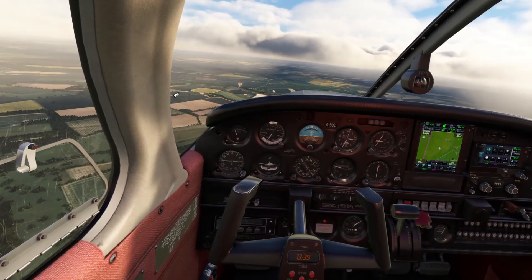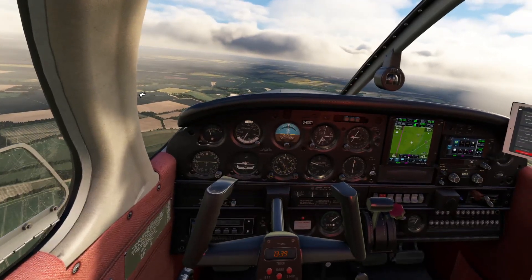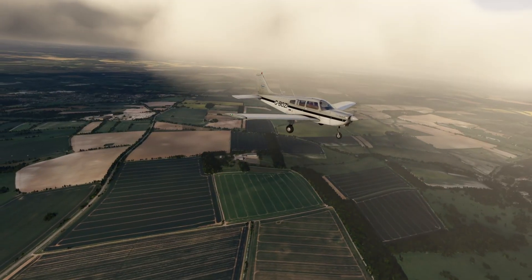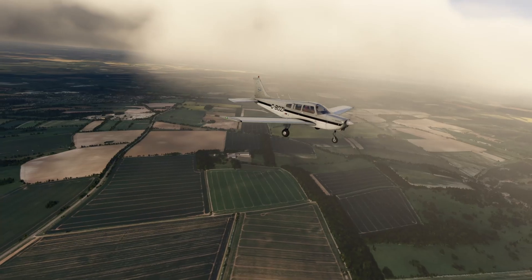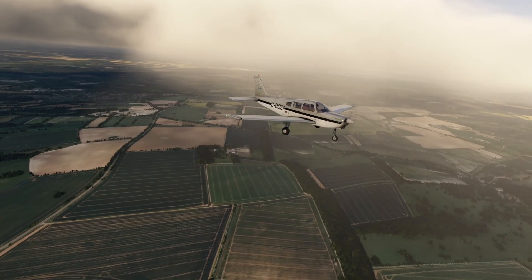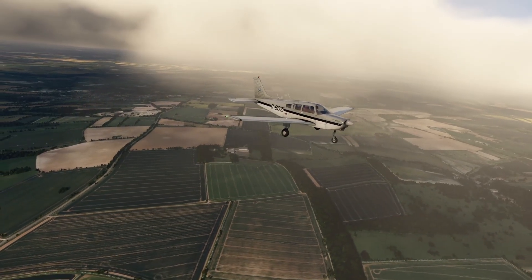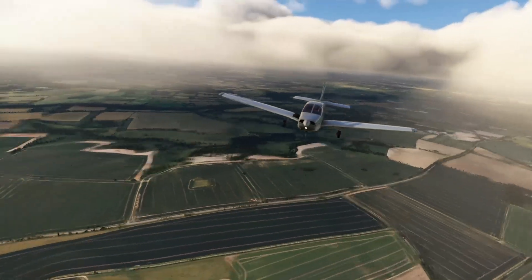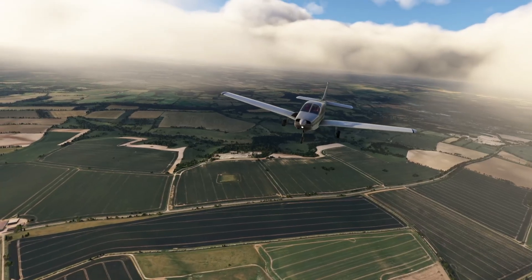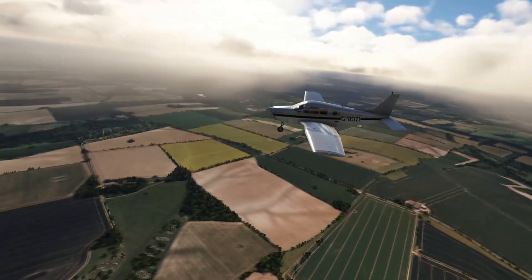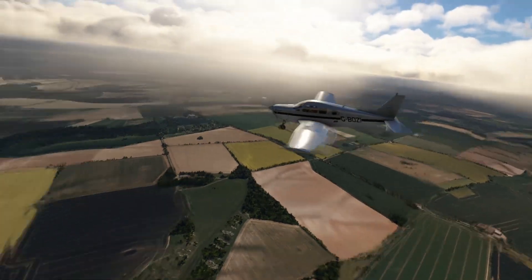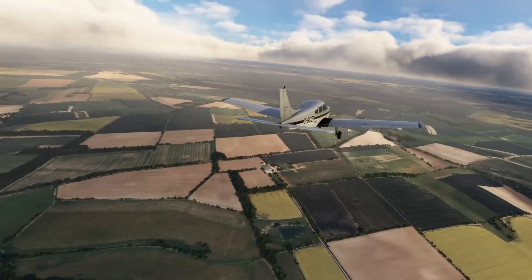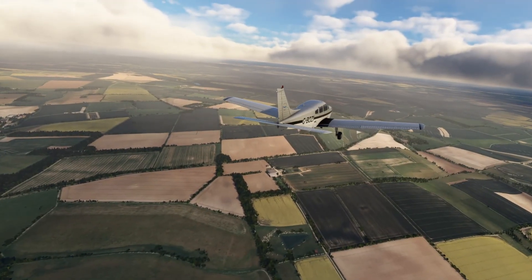So there we are folks — just a quick video on the pros and cons of DLSS versus TAA mode. I use both depending on what I'm doing and what I'm flying. Thanks for watching, I'll see you again very soon — take care and bye for now.